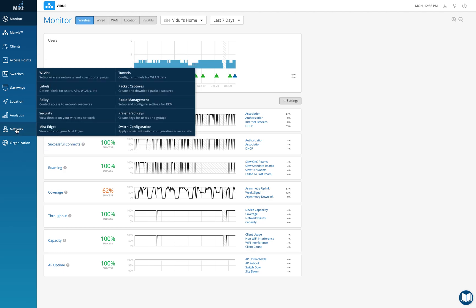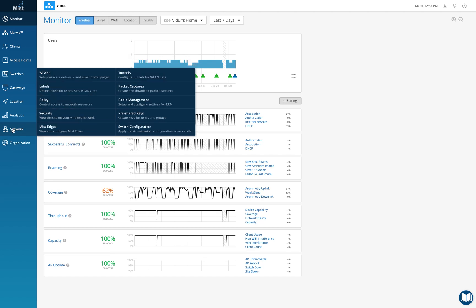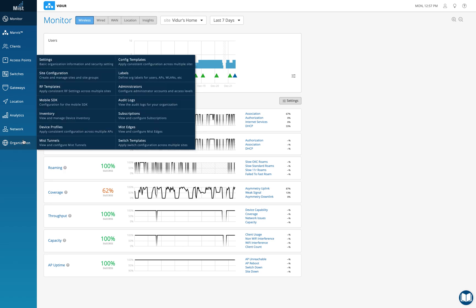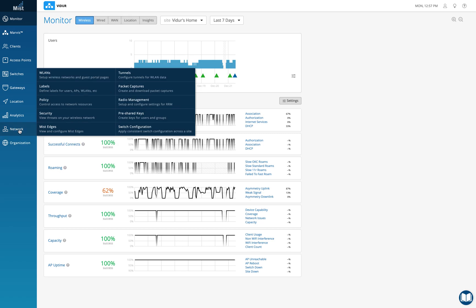In the network tab we see labels, and in the org tab we see labels as well. There are two kinds of labels: one enforced at the site level — anything under Network — and one at the org level — anything under Org. If you want a policy for the entire org, create labels from the Org tab; for site-level policies, create labels from the Network tab.